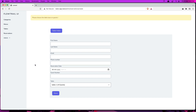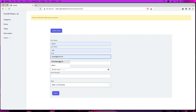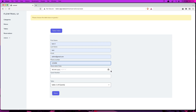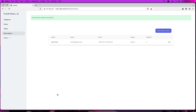Now if I select this table, choose it, enter four guests, and click store — okay, we have the reservation created successfully.